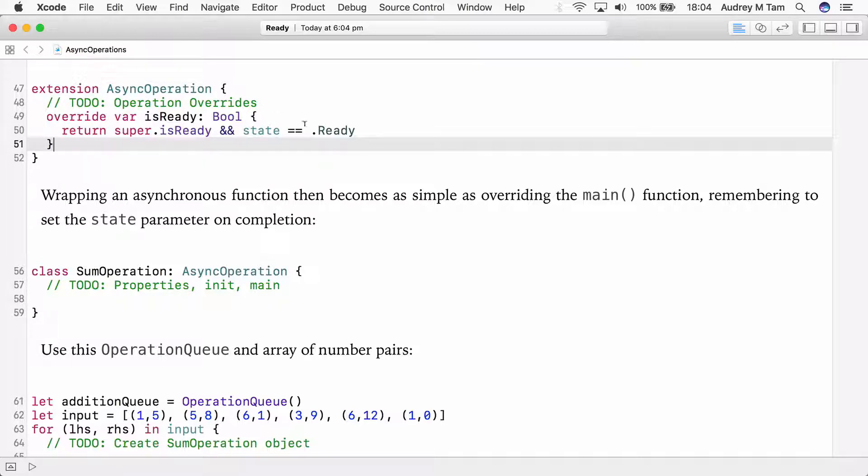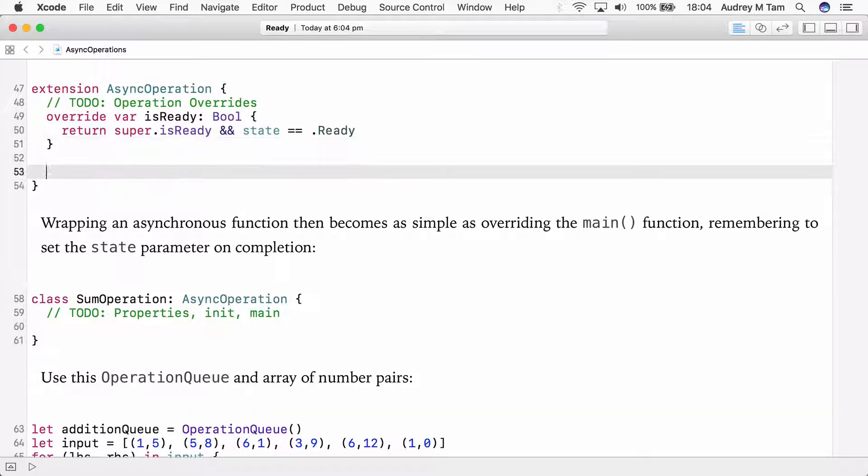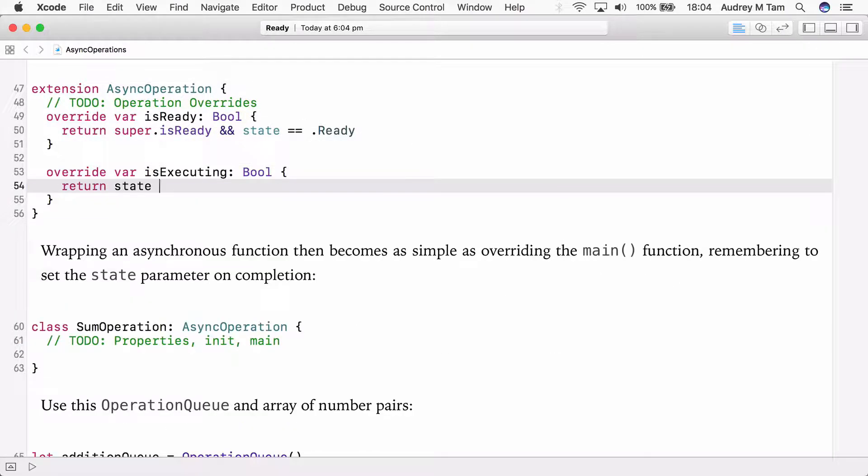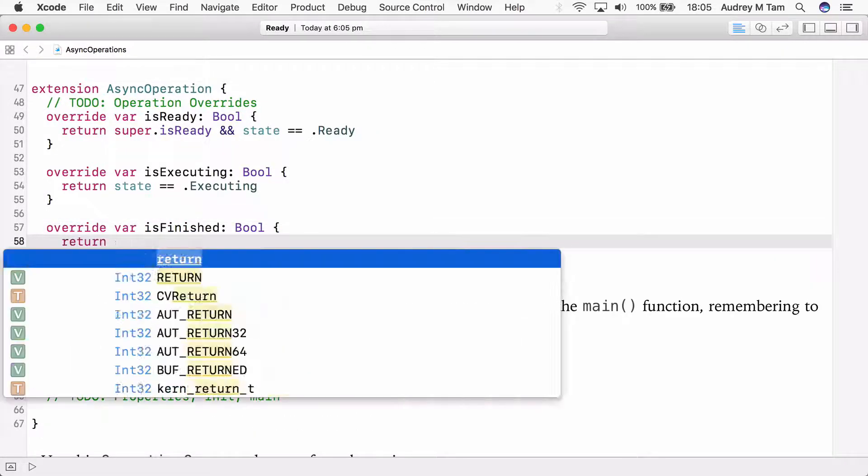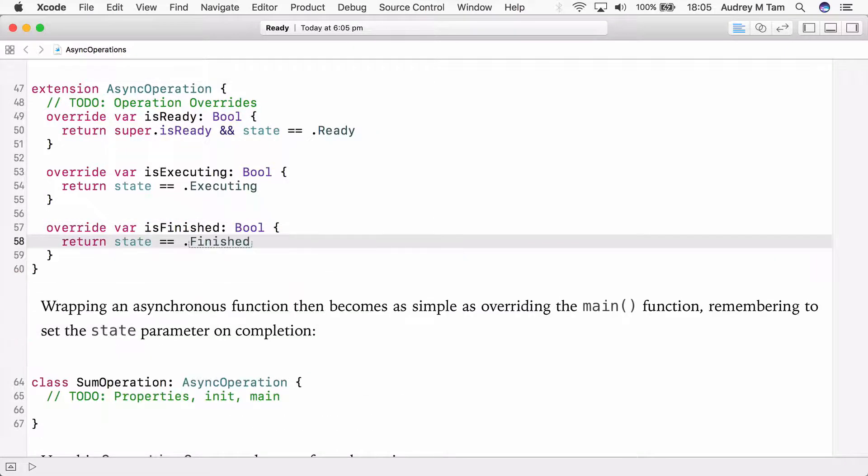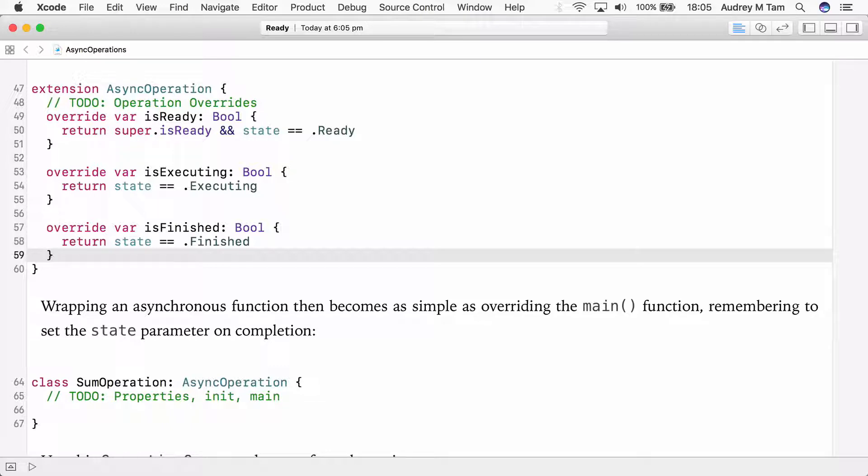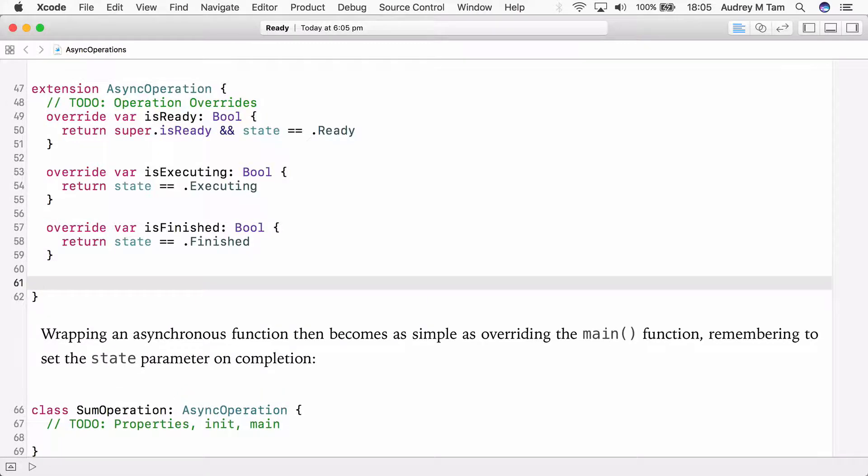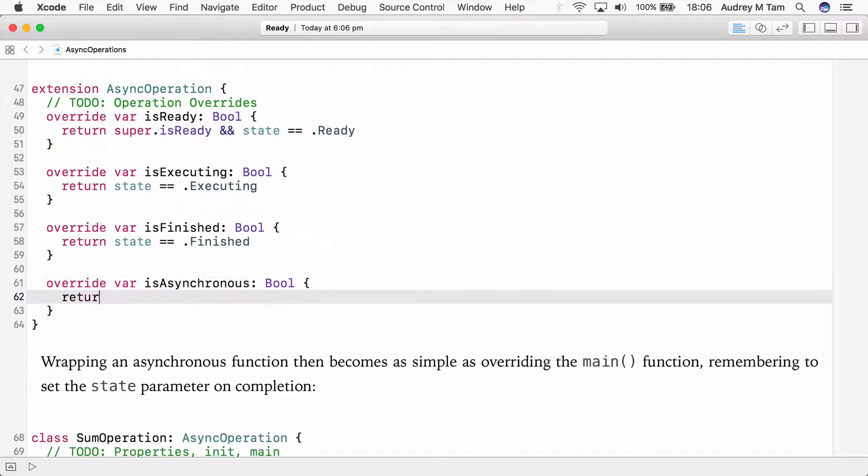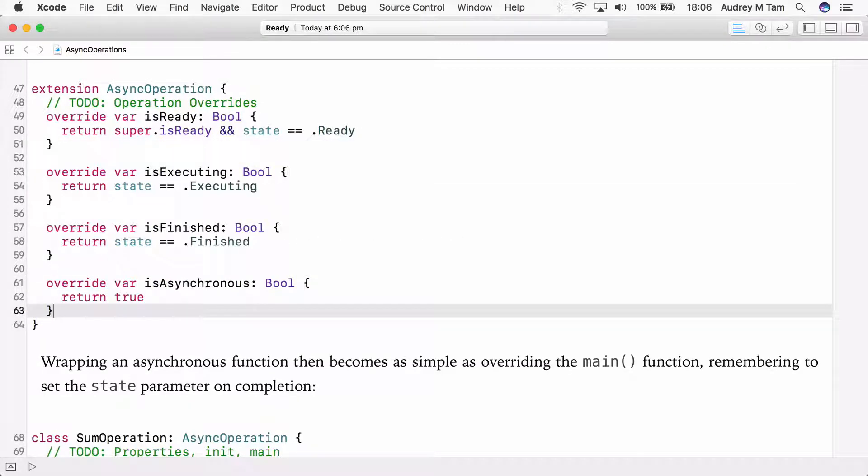Next, we'll set isExecuting and isFinished to use our new state property. These are much simpler. They just return is the state property equal to executing or finished. Notice that setting state to dot finished also causes isExecuting to return false. The final property to override is asynchronous. This is an asynchronous operation, so this variable always returns true.